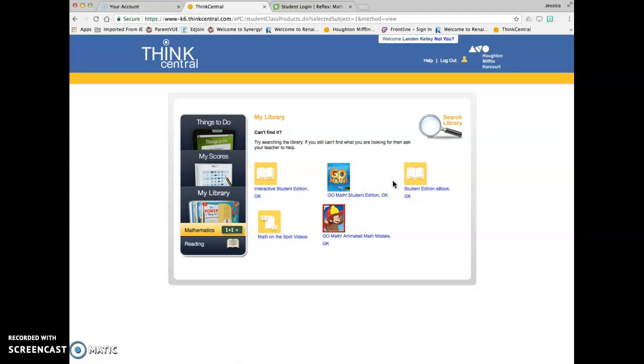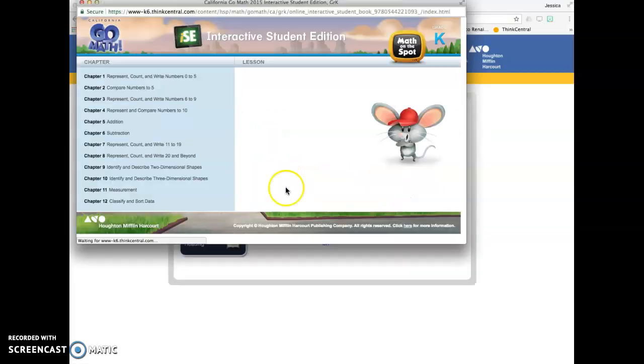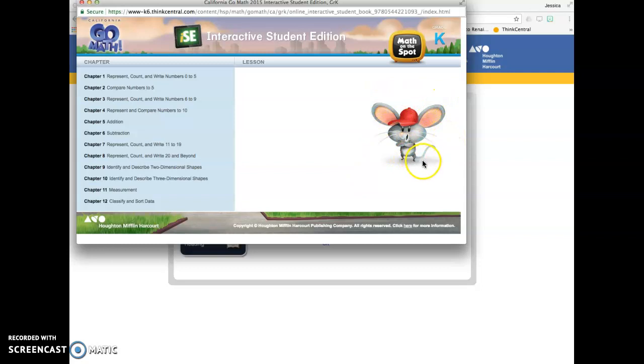You also have your student book that you can access digitally here. This is the student edition. That's the interactive edition. This is the one that has the little videos with Murray Mouse. This is what we've called Murray Mouse in our class.